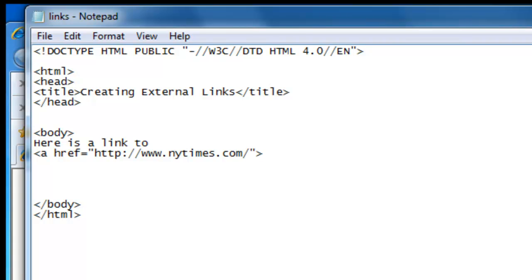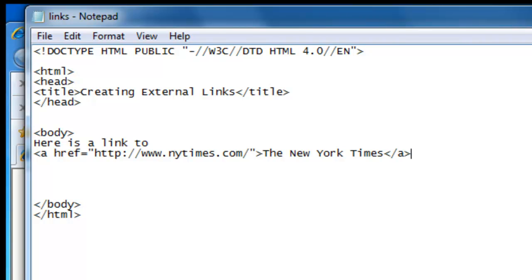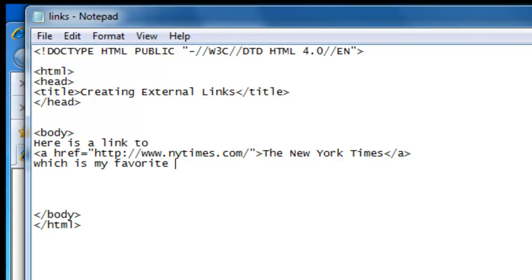And now we need the link text, which in our case will be the New York Times. And then we have to end the a tag like that. And then we can continue with the text: which is my favorite US newspaper. We save it.